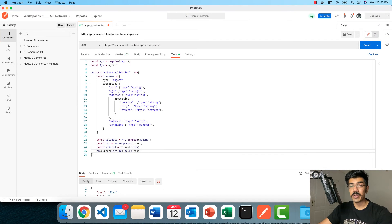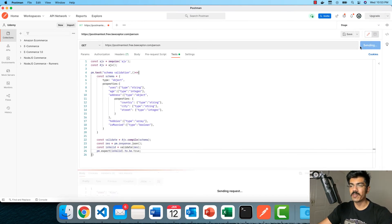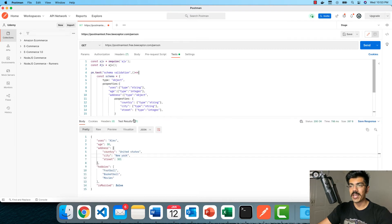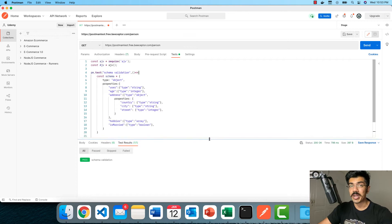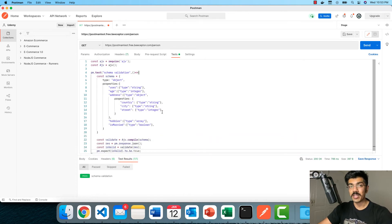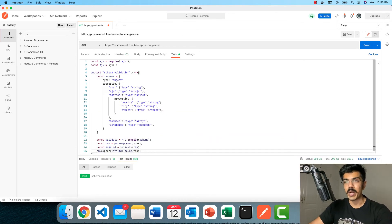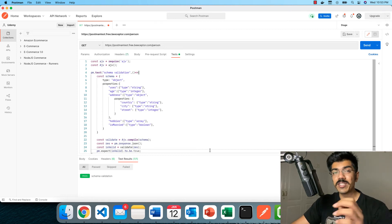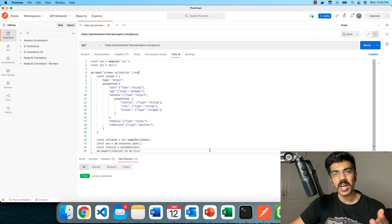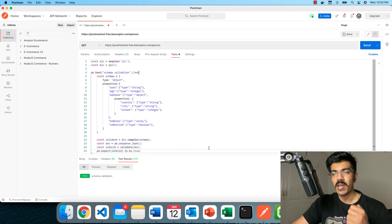We can go ahead and execute this request. Let me click on send. If we go to our test cases, we can see that one test case is in fact passing. We can make sure that the server is sending the exact schema that we were requesting for. That is the basic validation you're going to be putting up in any place.